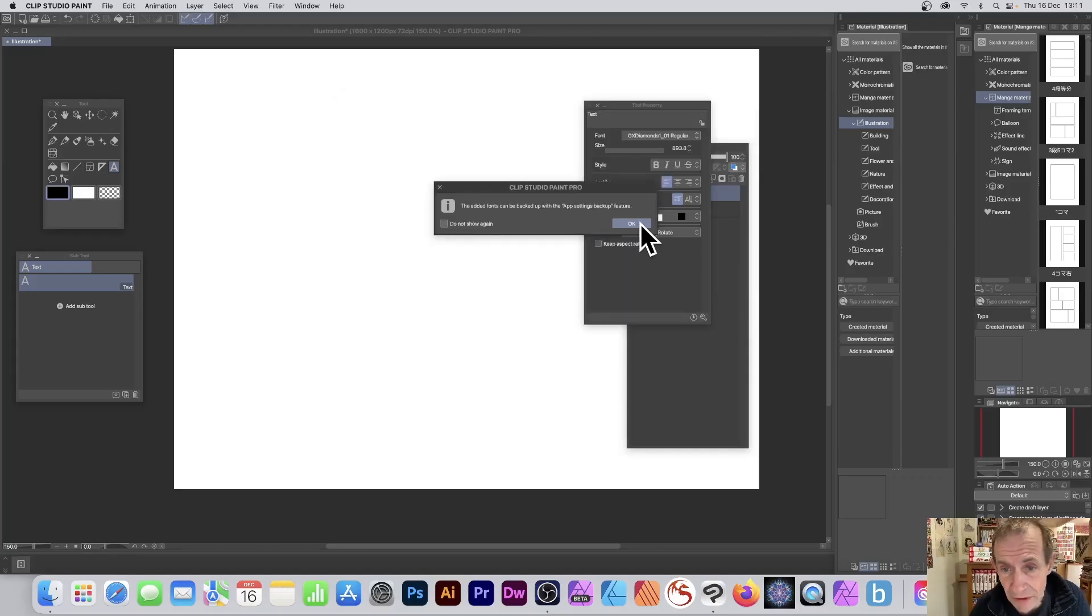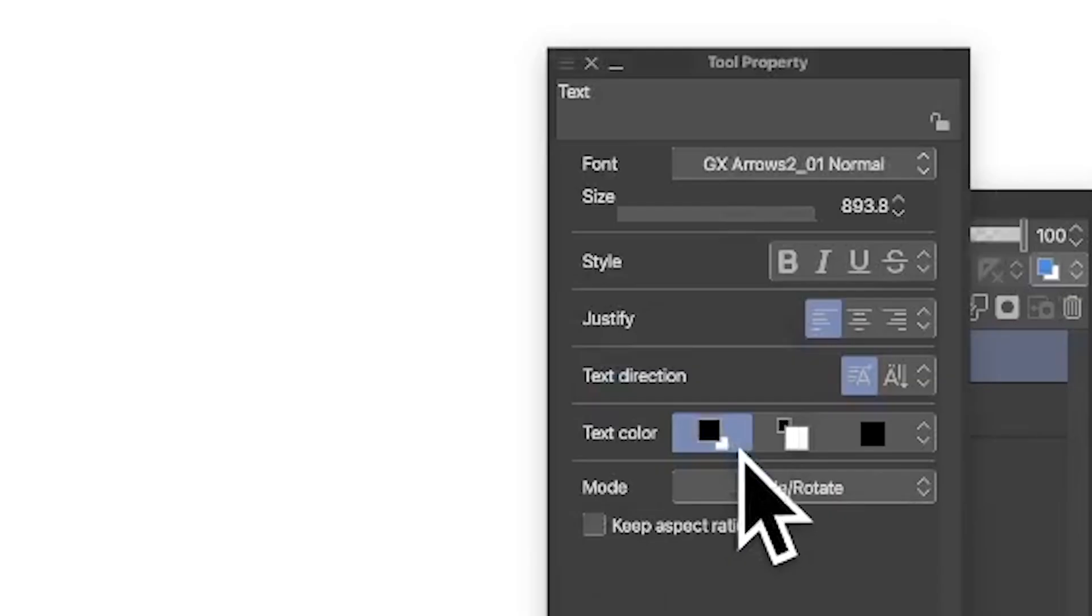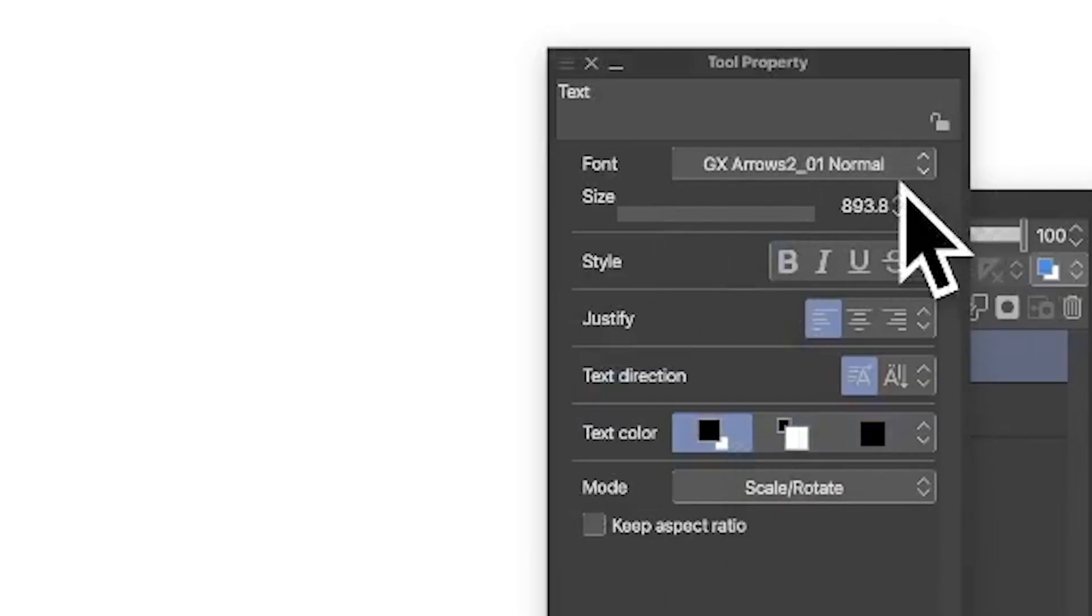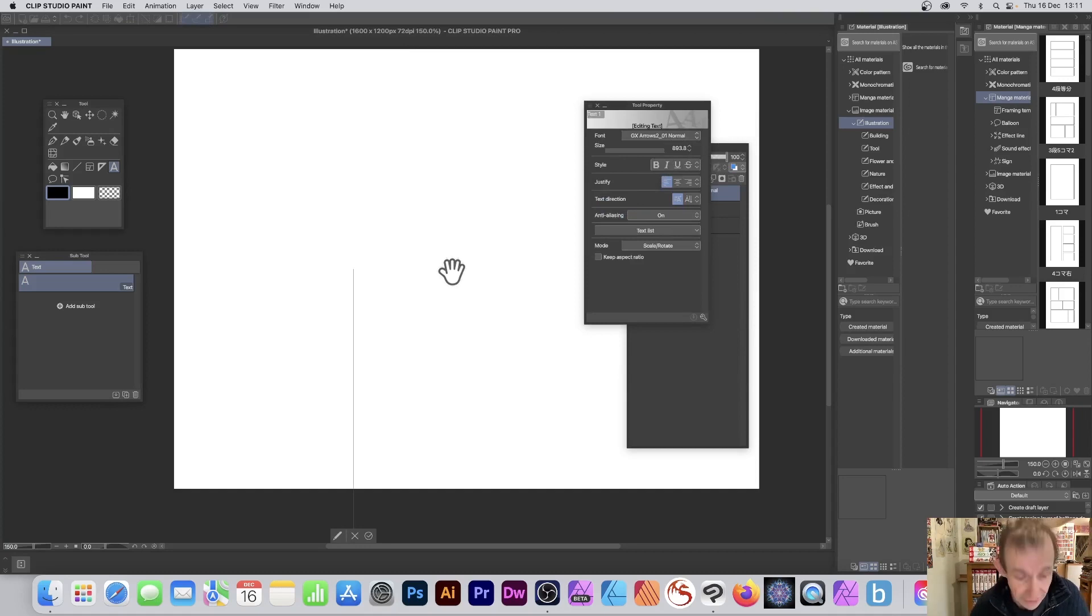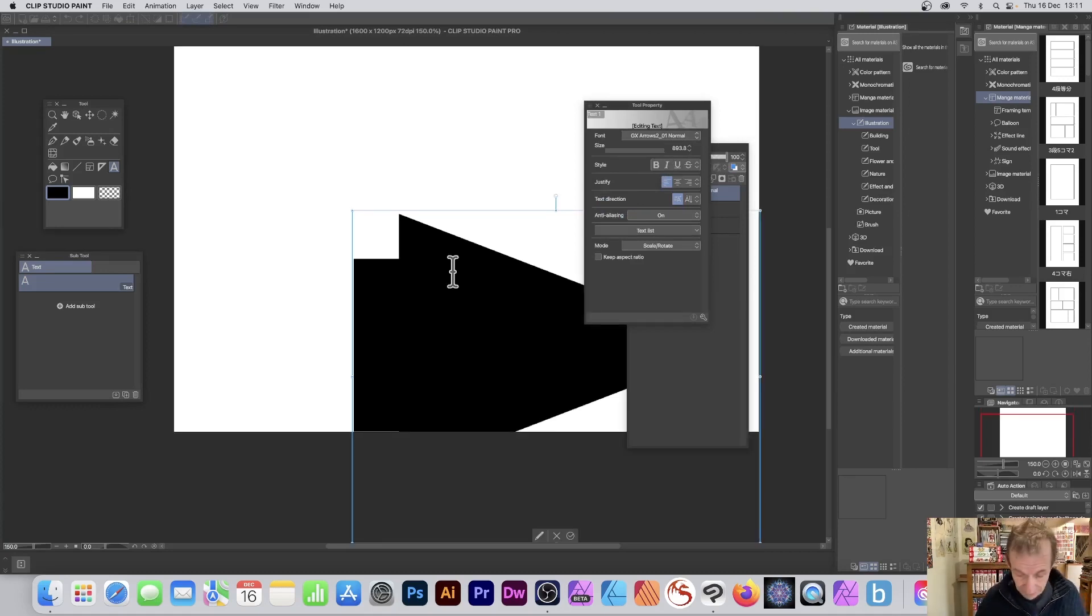You can see it comes up with a message there. Click OK, and now you can see you've got the font in that list. What you can do is just click on document and add your design.